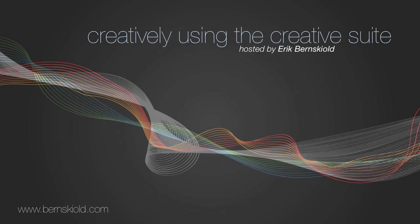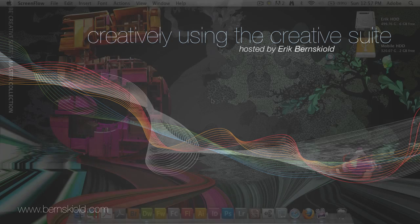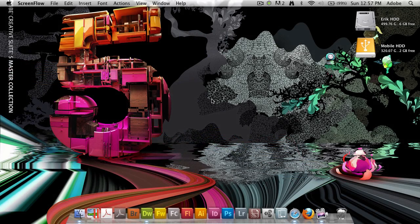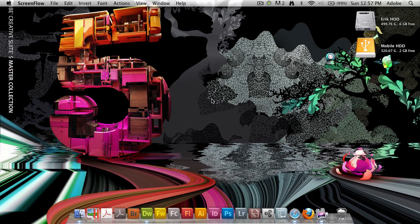Welcome to Creatively Using the Creative Suite. Here's your host, Eric Burnskild.